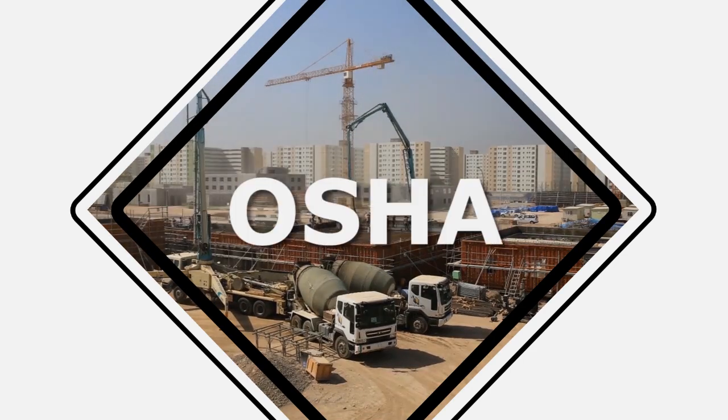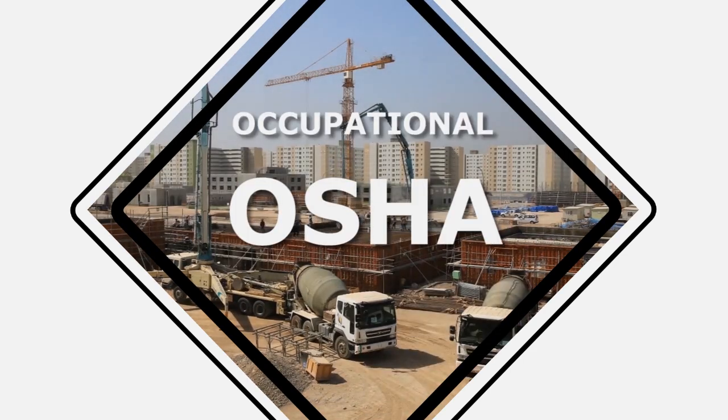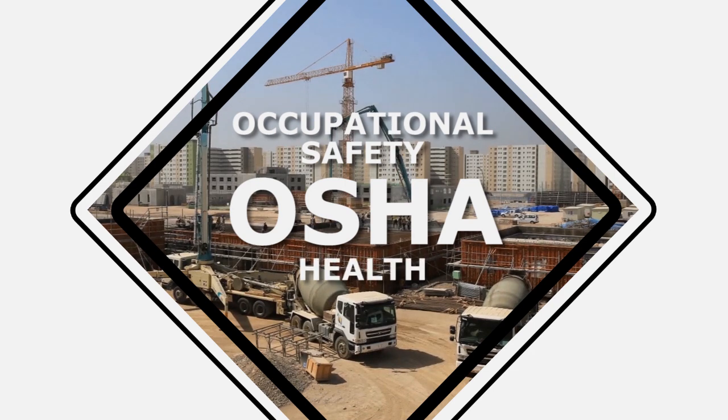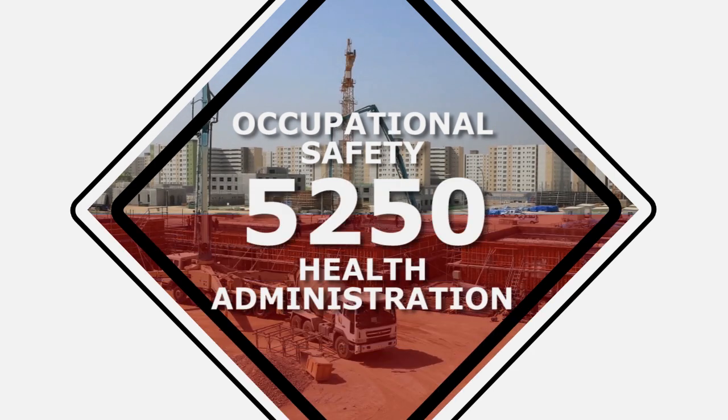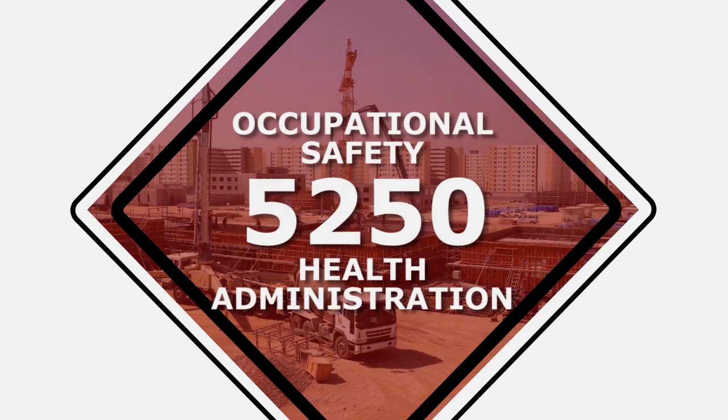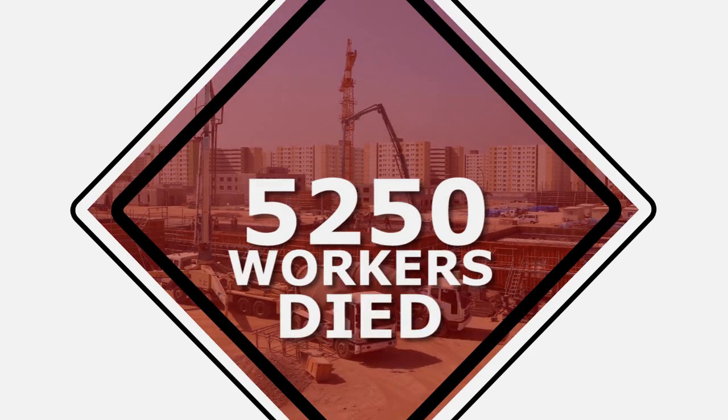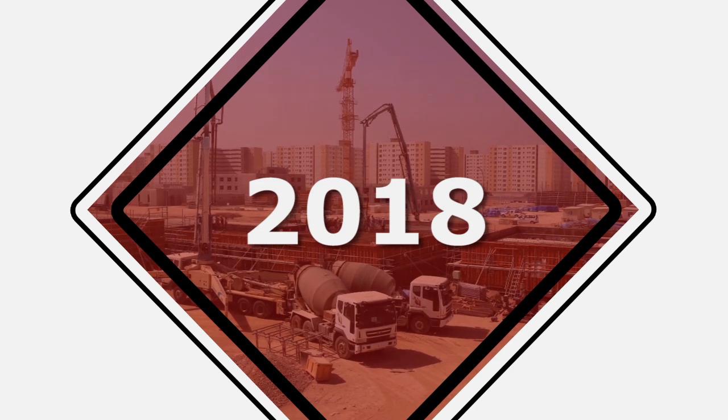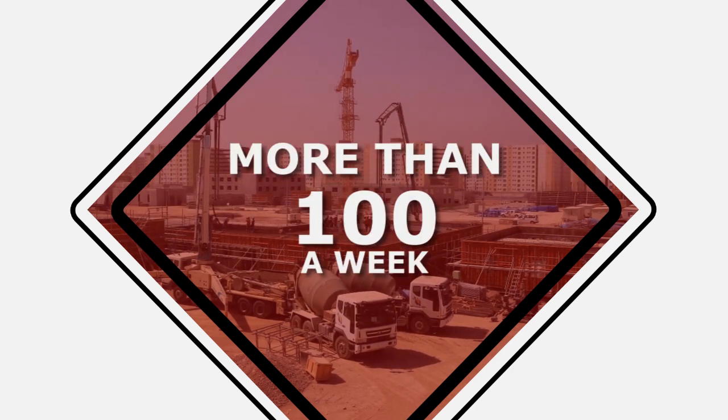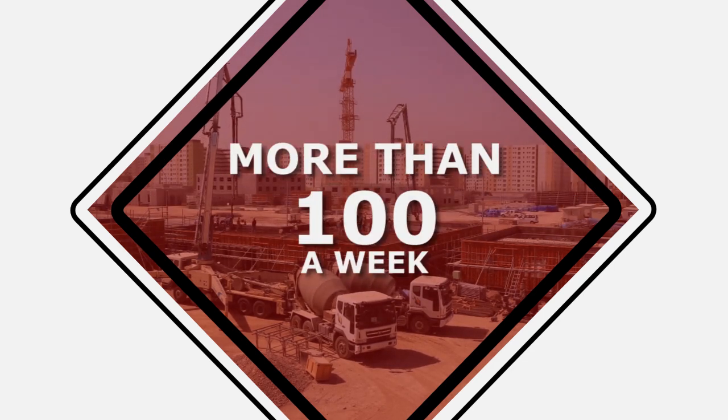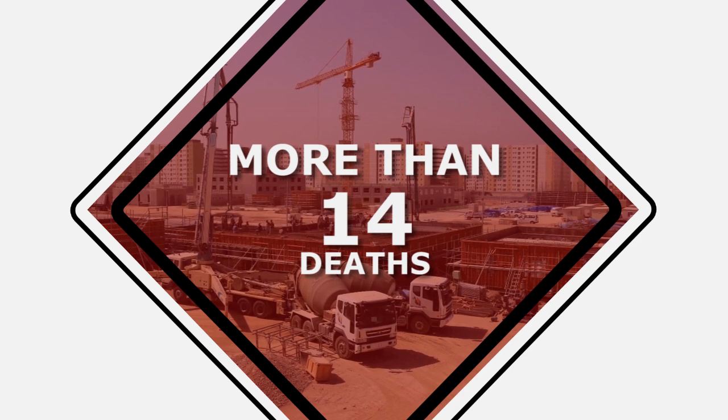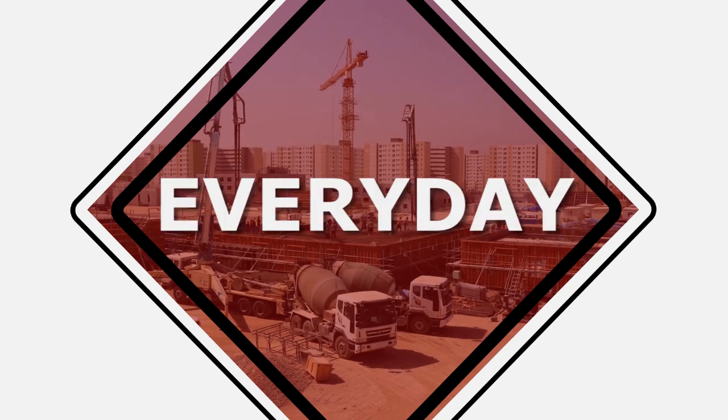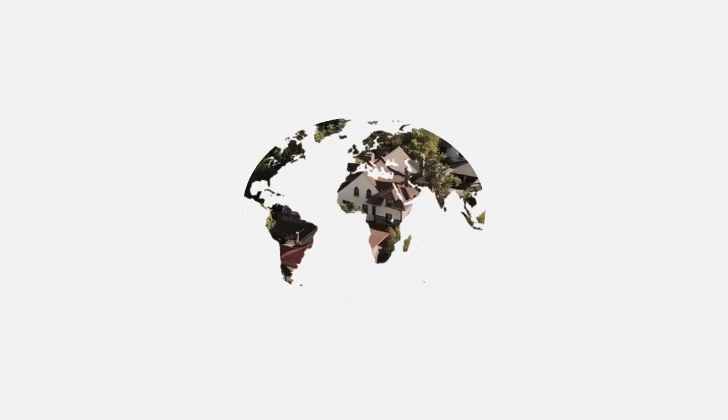According to the Occupational Safety and Health Administration, 5,250 workers died in 2018. On average, more than 100 a week or more than 14 deaths every day. For more than years, these problems have been stapled to the world.